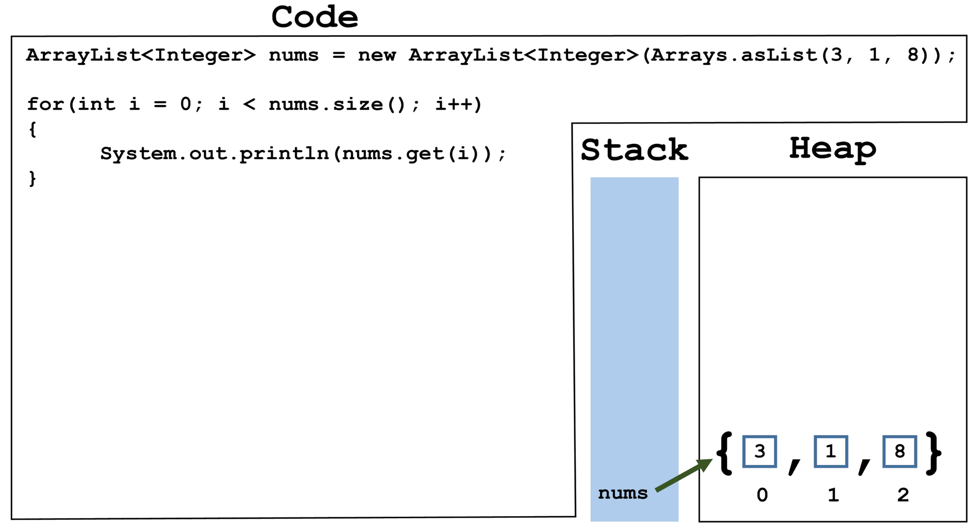Now let's learn about traversing using a for each loop, also known as an enhanced for loop. The first part creates a variable to hold a copy of the values in the ArrayList. The variable, in this case called temp, needs to be capable of holding the data stored in the ArrayList. In this case, autoboxing automatically unwraps the integers in the ArrayList so an int-type variable can hold them.